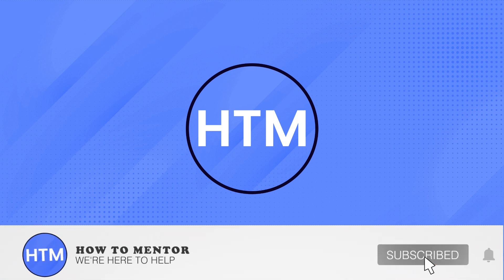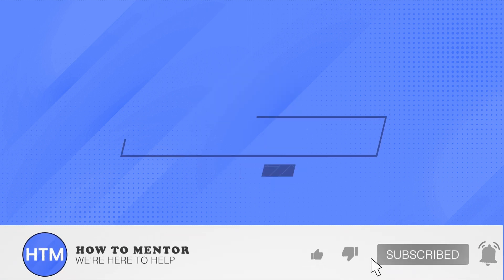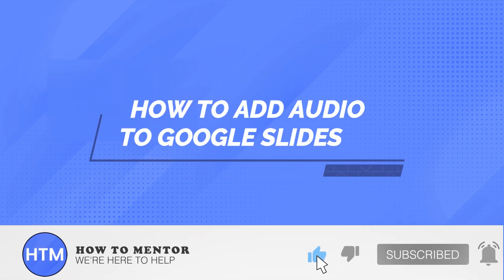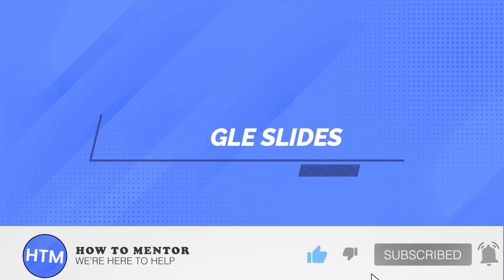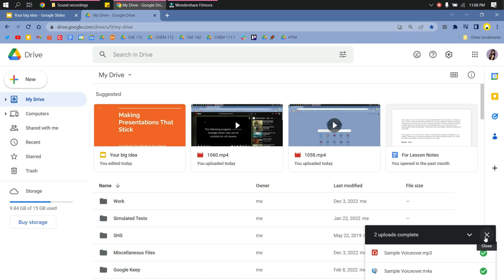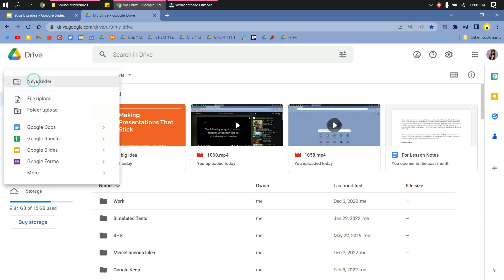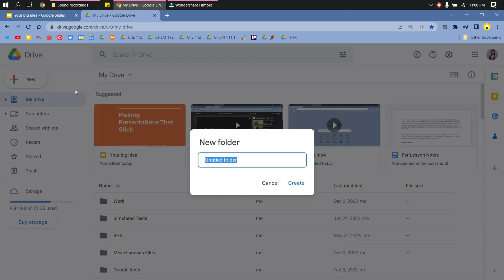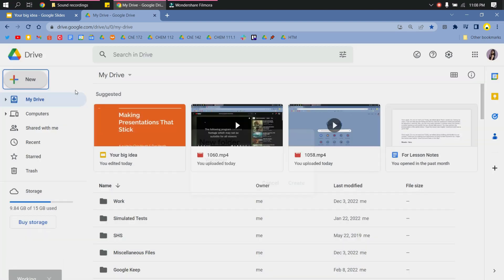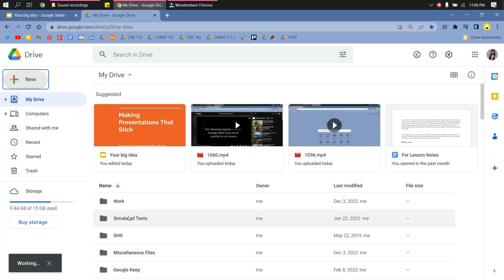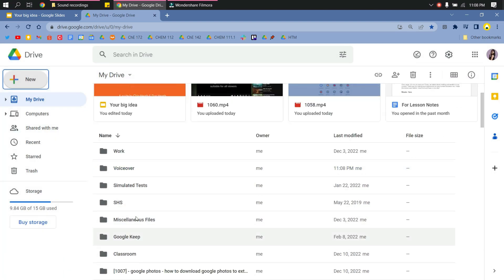Welcome back to this channel. In this video, I will show you how to add audio to Google Slides presentation. On your Google Drive, add a folder by clicking New, then New Folder. Type the name of the folder and click Create.